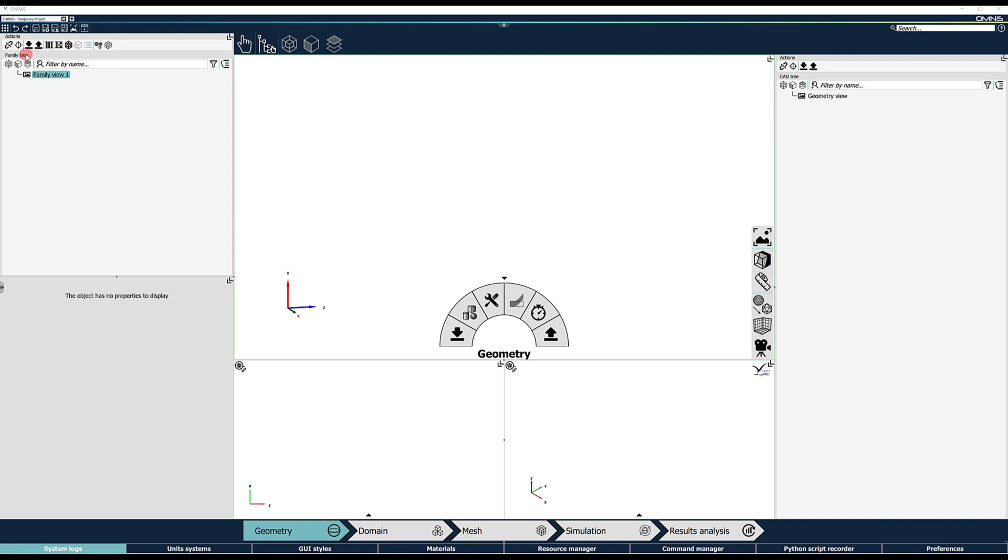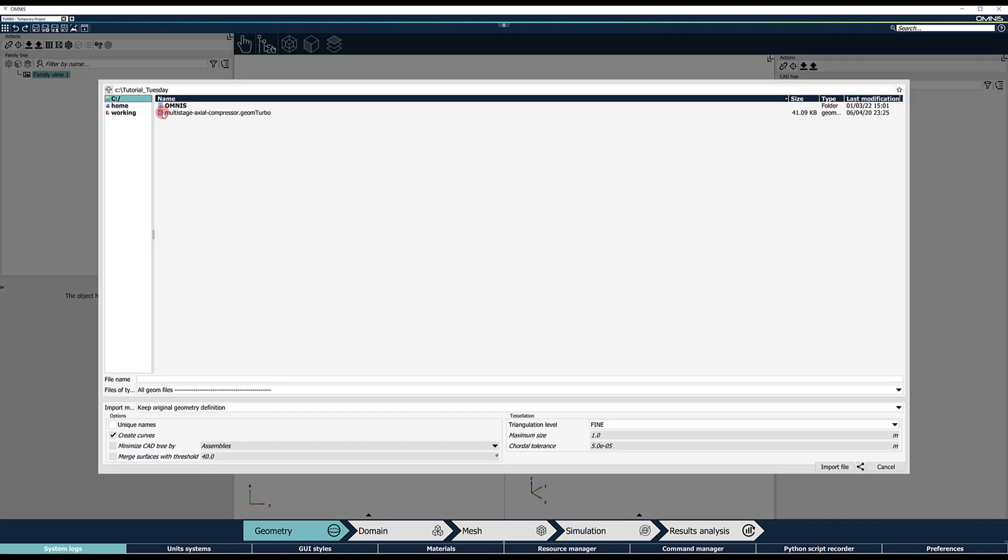The family tree will be the focus of a dedicated video and here we will start by importing the geometry entities using a GeomTurbo file. Click on the Import button in the top of the family tree and select the GeomTurbo file.